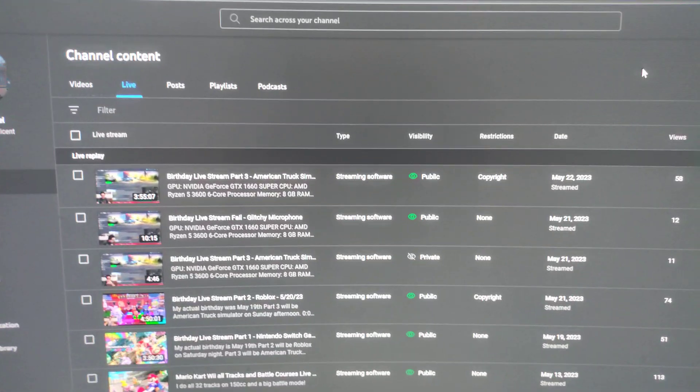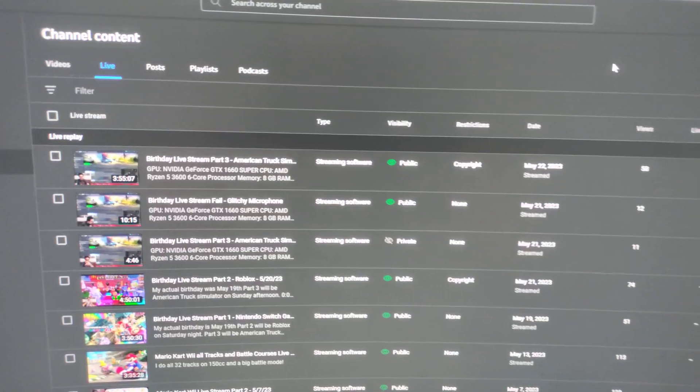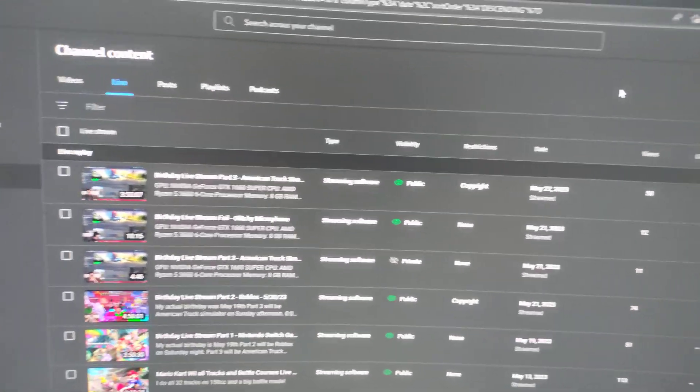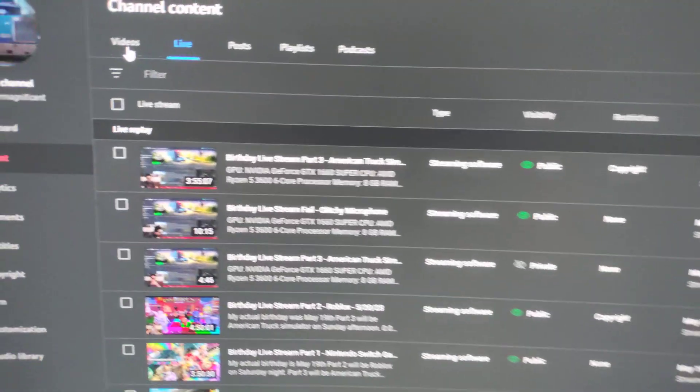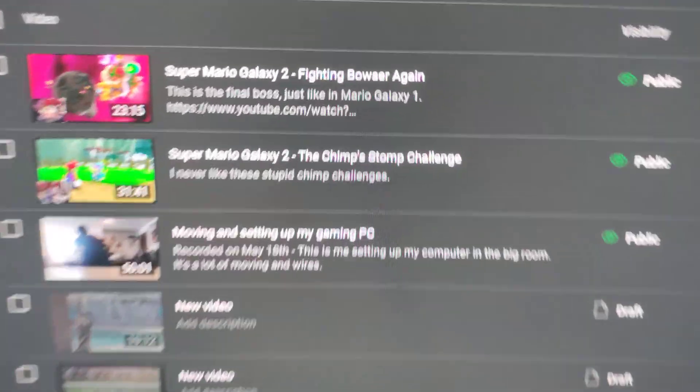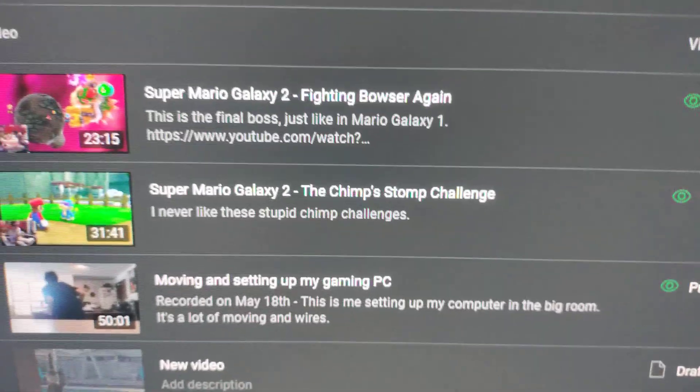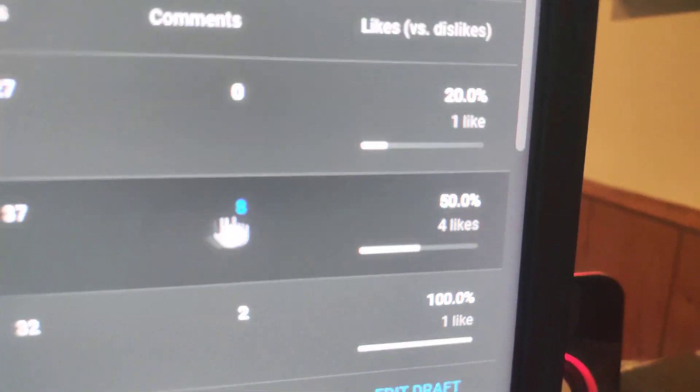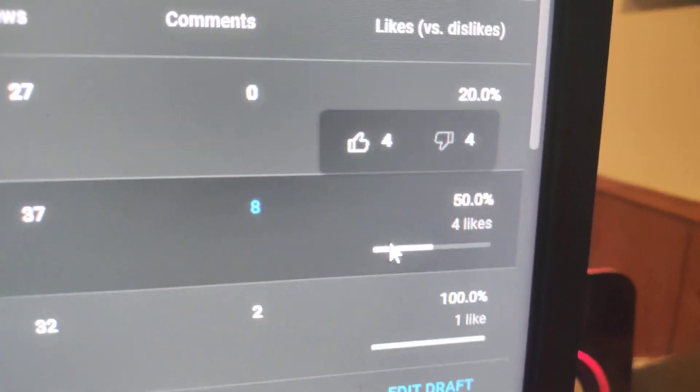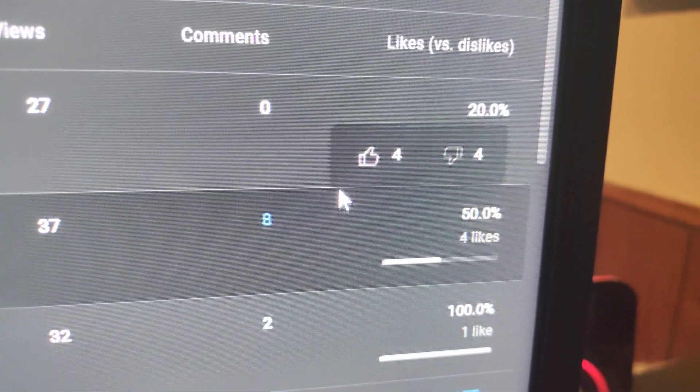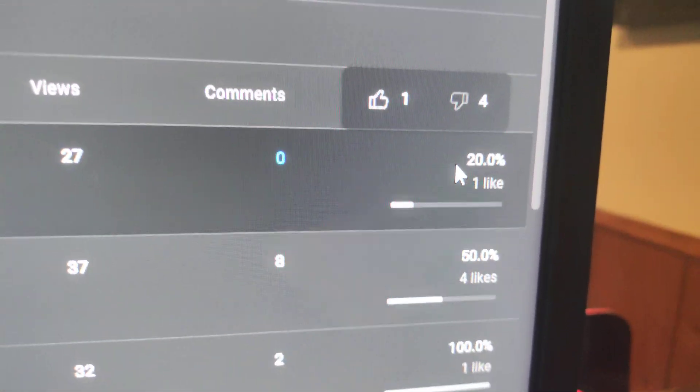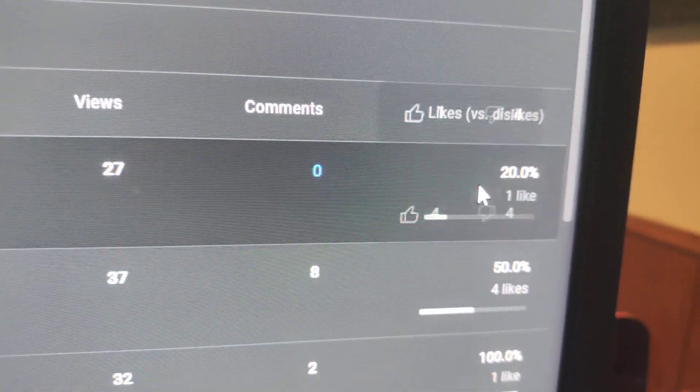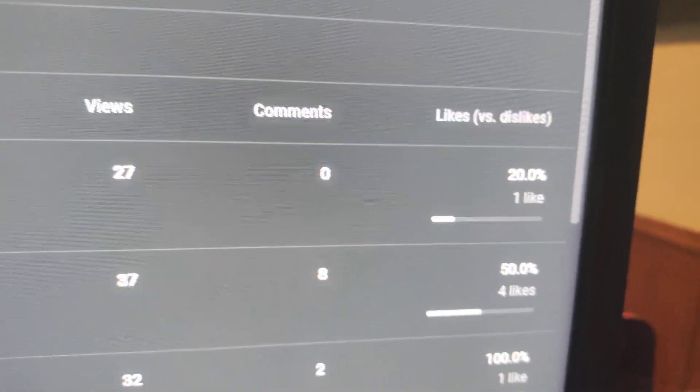Now, earlier this week, I uploaded two Super Mario Galaxy 2 videos, right? Here they are. And I'm going to show you this. Ready? Look how many dislikes they got. That's right. Four. Four dislikes.